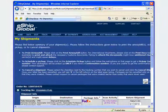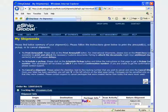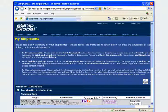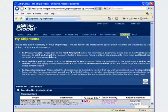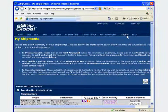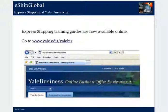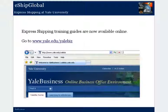Scroll to the top of the package summary window to ship a new package or perform other actions in the system. From this point, you can perform other actions in the system or simply log out. Express shipping training guides are now available online. Go to www.yale.edu/yalebiz.